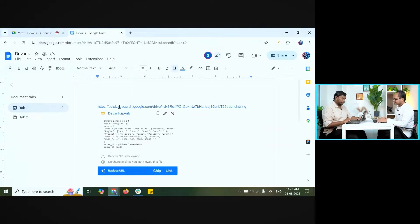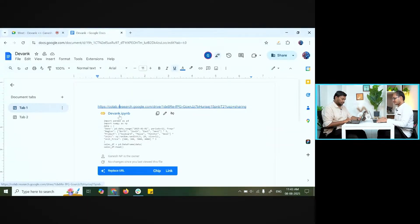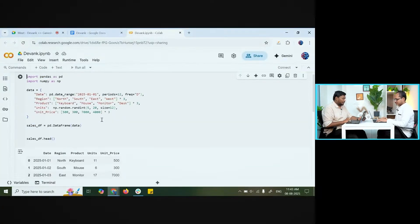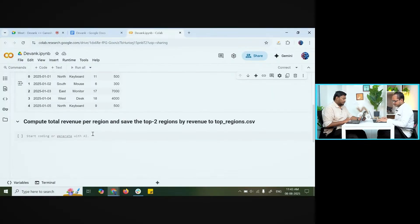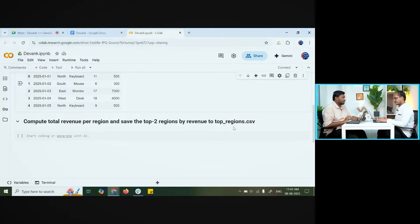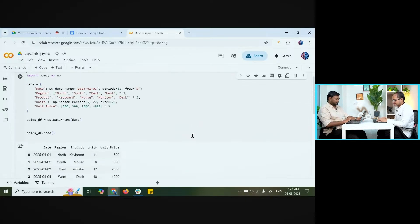I'm going to share you a link — it will take you to a document and a Google Colab notebook. There is a question for you; I want you to write code. Please share your screen. I've given you a sales dataframe with attributes like date, region, product, units, and unit price. I want you to compute total revenue per region, show only the top two regions, and save the output in CSV format.